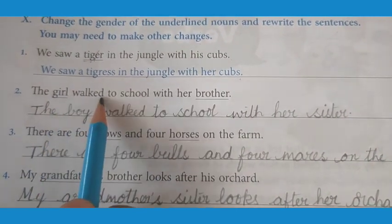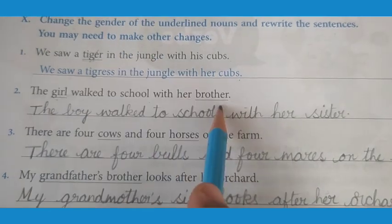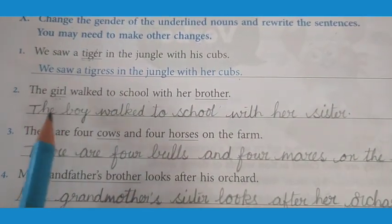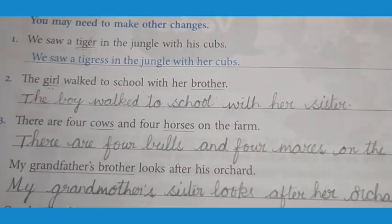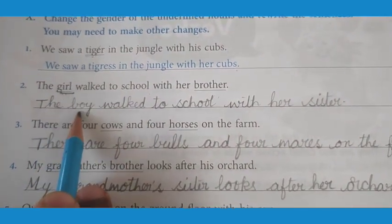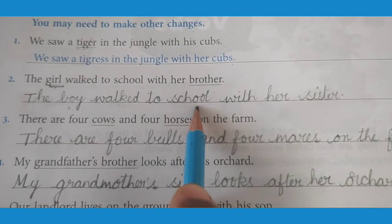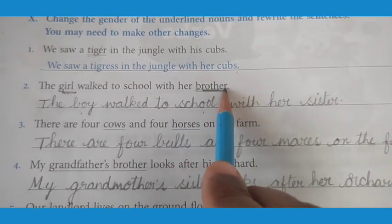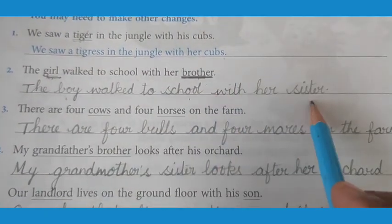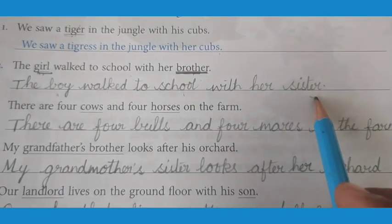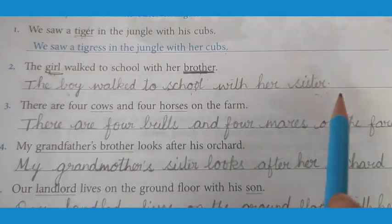The girl walked to school with her brother. The underlined words are girl and brother. Girl is female, so it changes to boy. Brother is male, so it changes to sister. The sentence becomes: the boy walked to school with his sister.